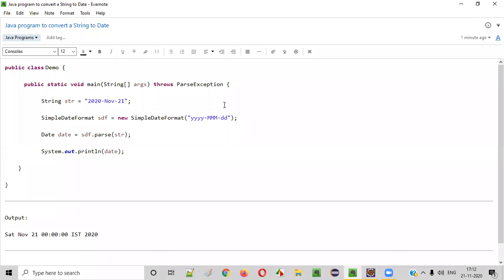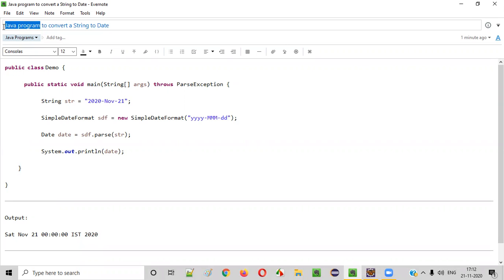Hello everyone. In this video session, I'm going to practically demonstrate a Java program to convert a string to date.